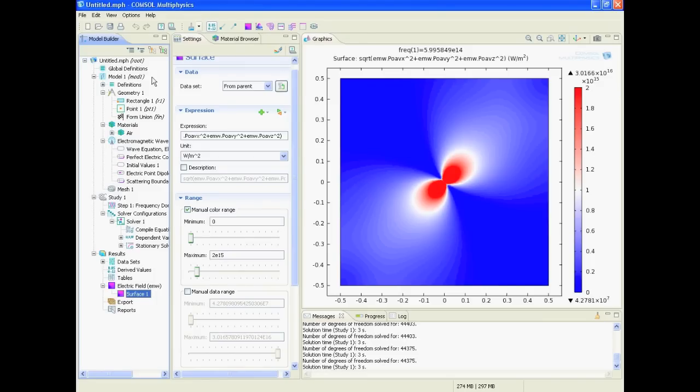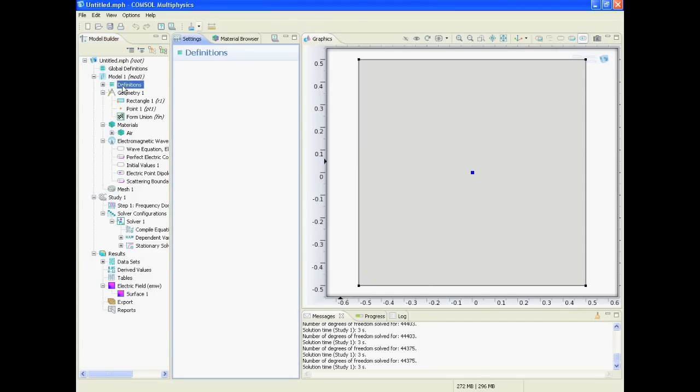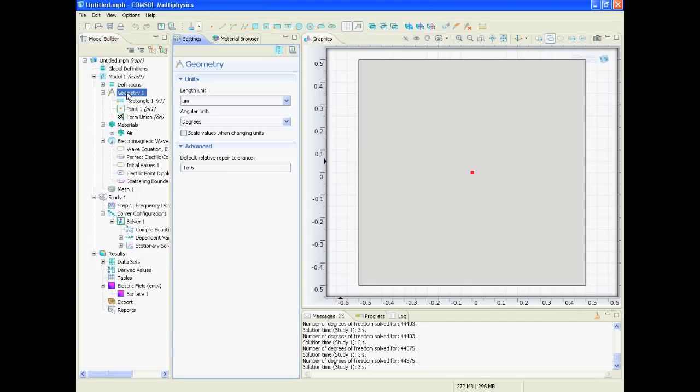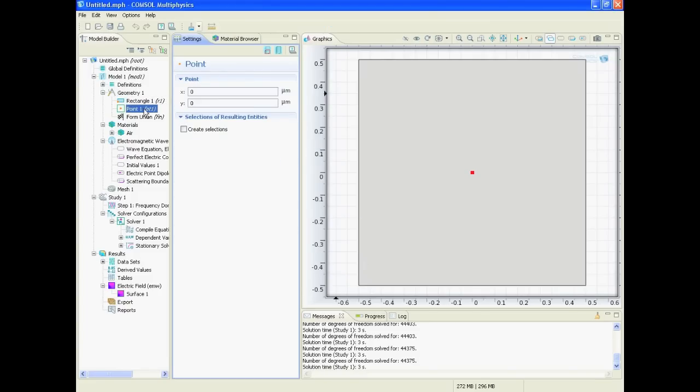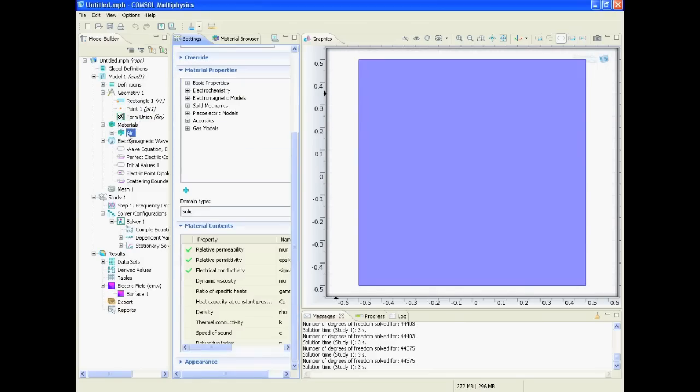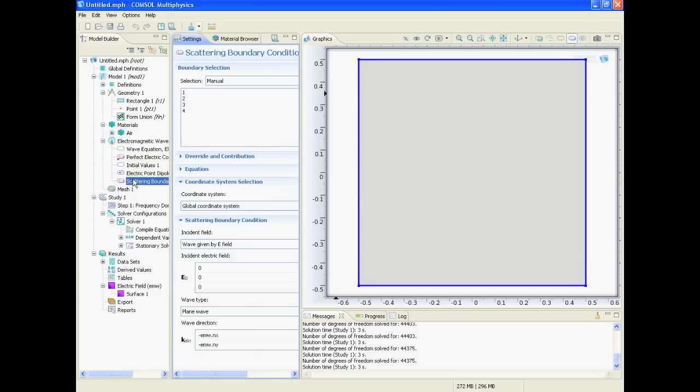Okay, so very briefly what we will do is we will start, we will make a model with definitions. Our geometry is a rectangle that is just one micron times one micron, then we will put a point in the center, then we will say the material is just air.